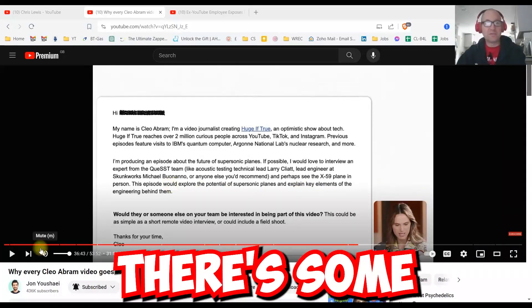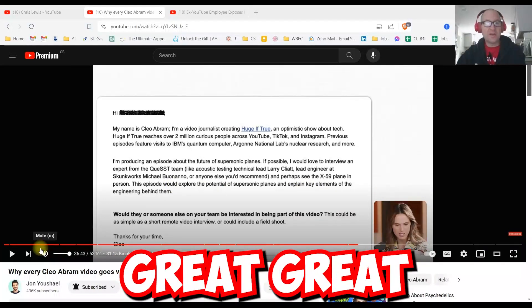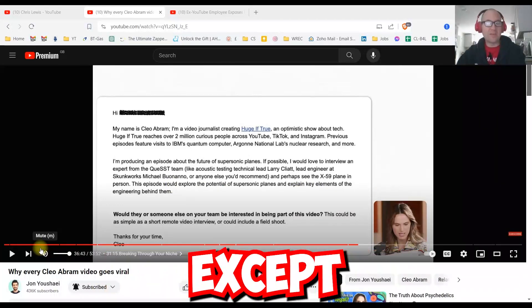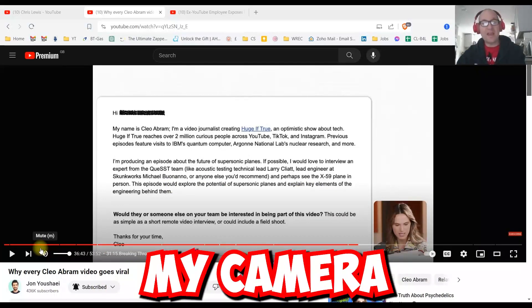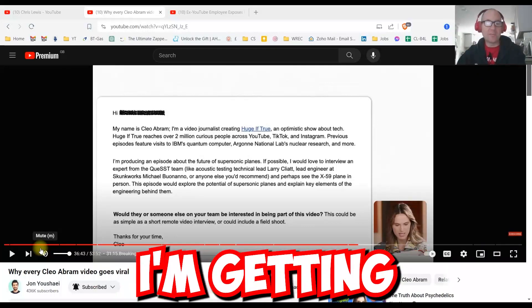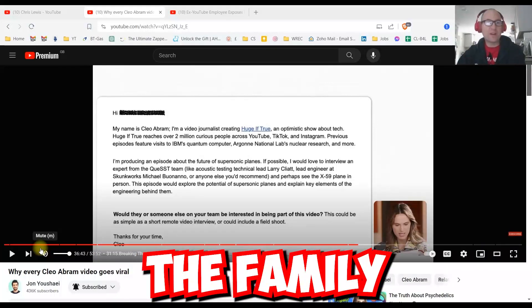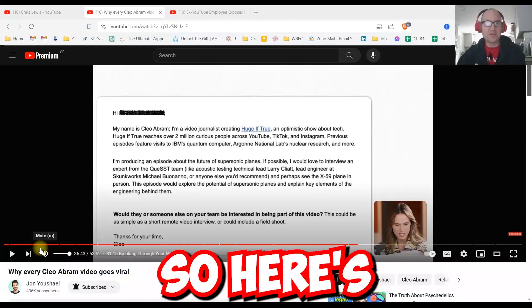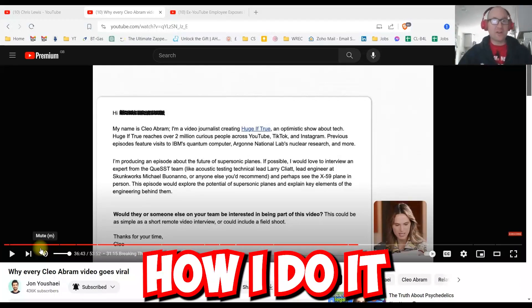So we're watching this video. There's some great notes from it. I don't have my camera ready. It's early in the morning. I'm getting the family's breakfast ready. So here's how I do it.